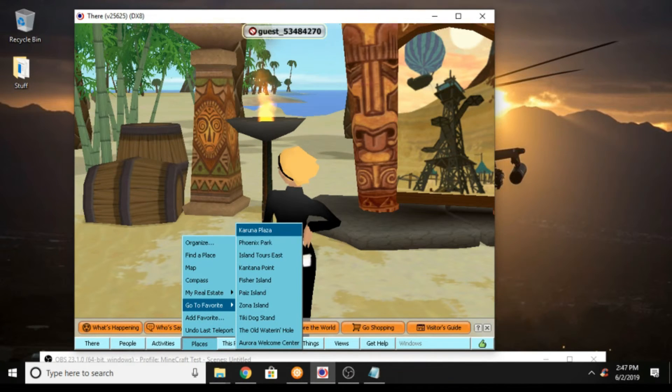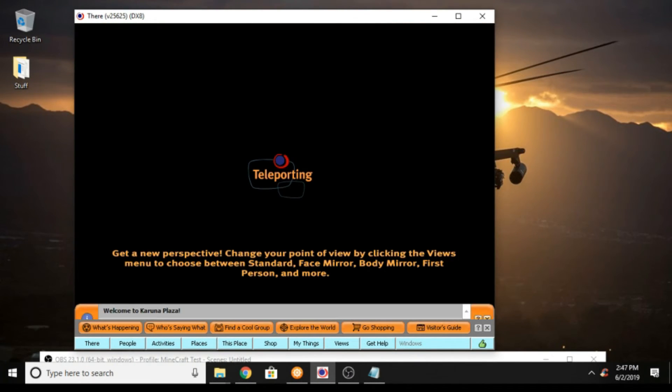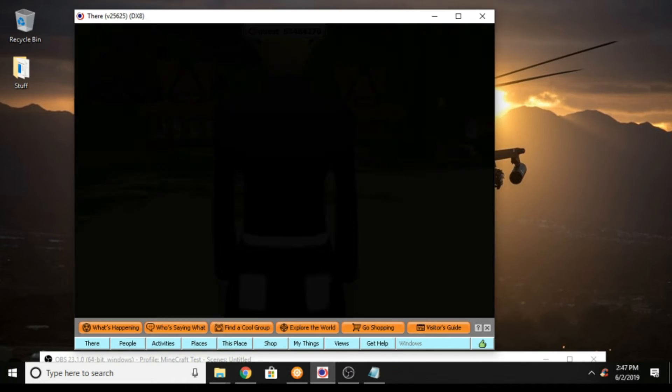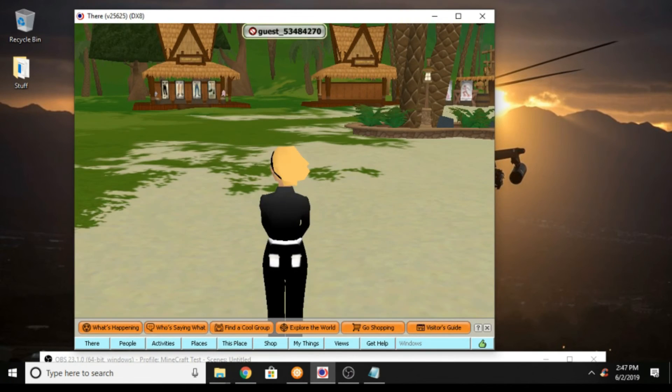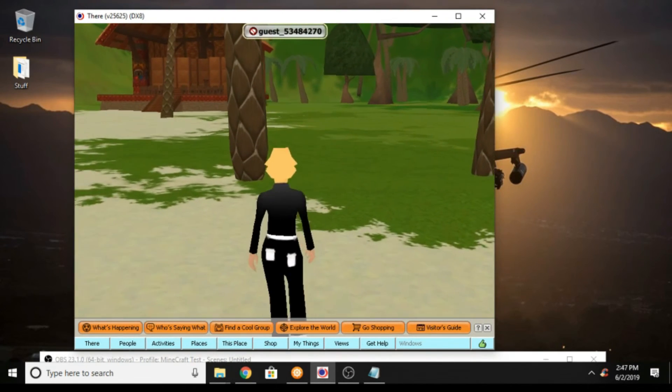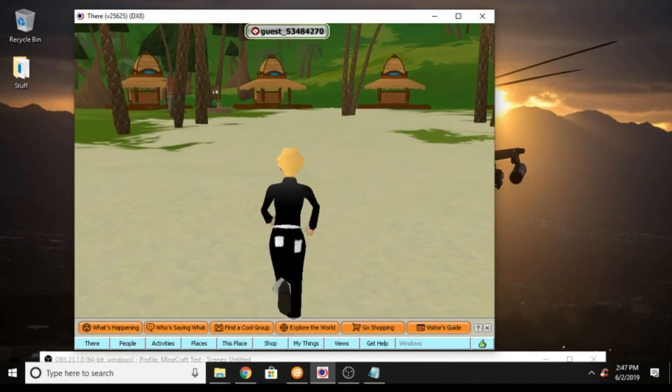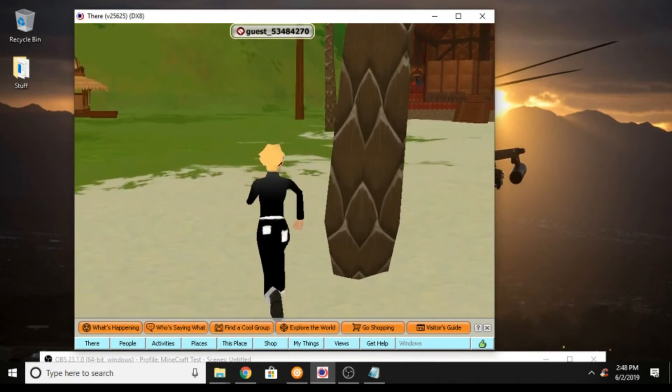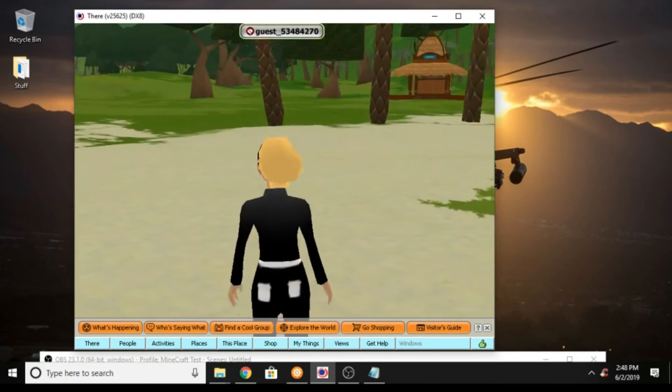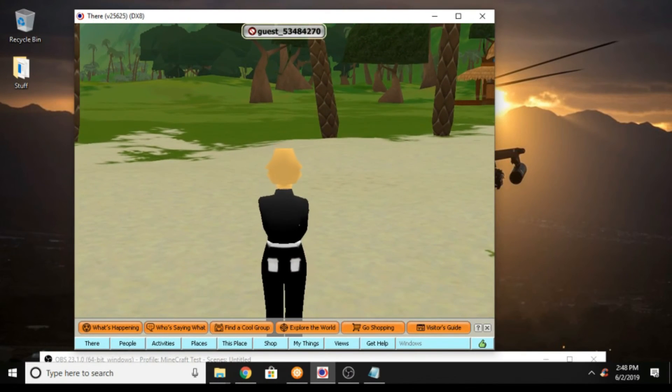But anyhow what I'm going to do now is since I showed you the tutorial, I am going to bring back, bring on my main. So give me a few and I will be right back.